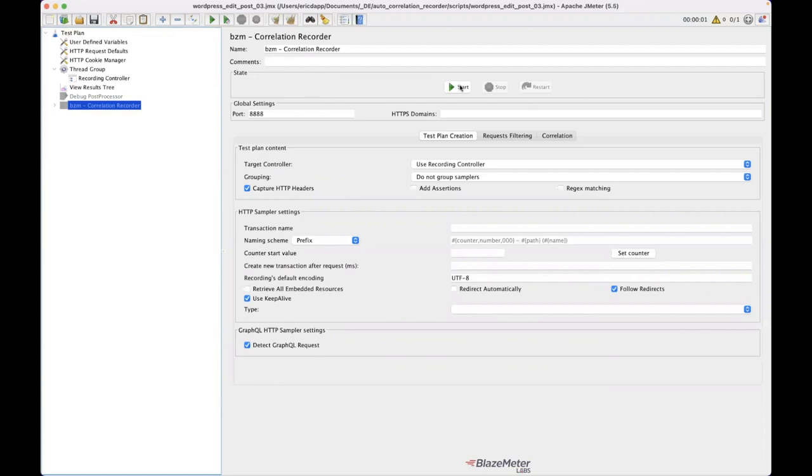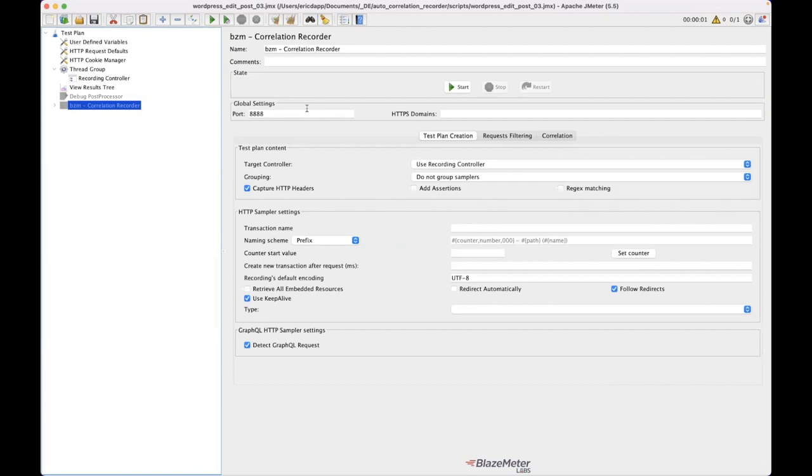So with that, without changing anything else, I am going to go ahead and start recording this. Note that I do need to be able to direct traffic through this proxy because JMeter is going to start a proxy and we are going to send web traffic through that and we need to be able to record it. So this is going to be on my localhost and I've got a port set here.